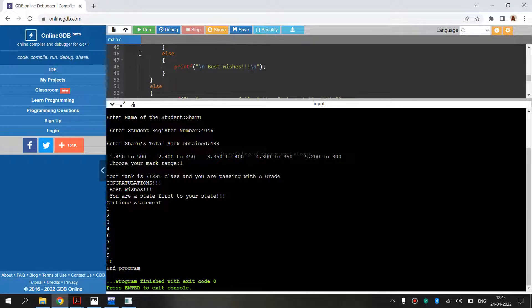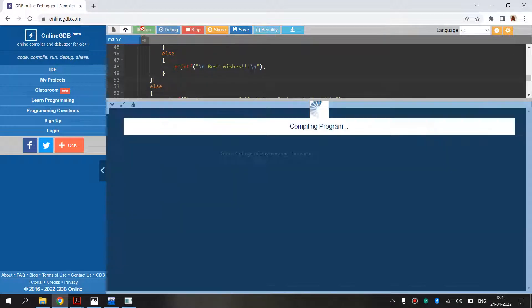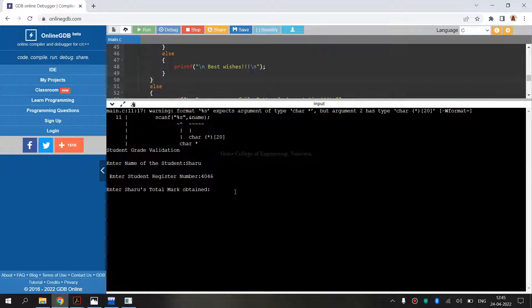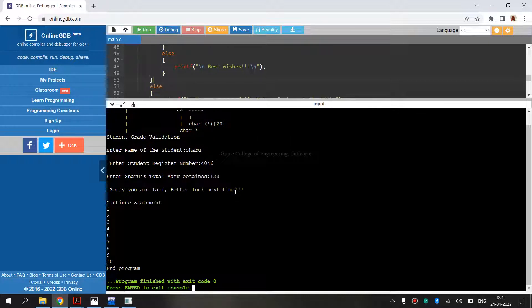We can execute again and again in the online compiler. For example, I am clicking Run again. It is asking for the name, register number, and marks — I am entering 128. It is telling me: sorry, fail — better luck next time. So this is the coding output we have obtained here.